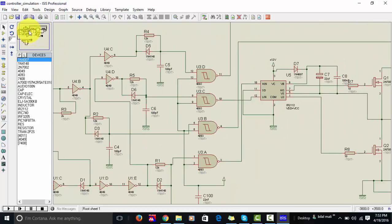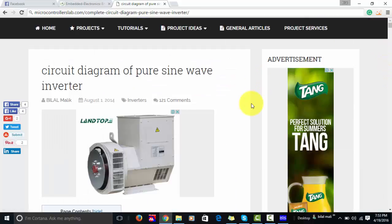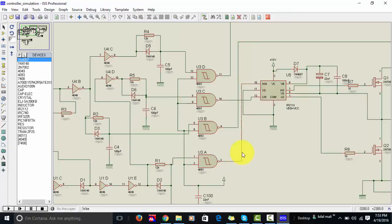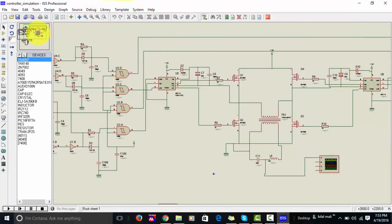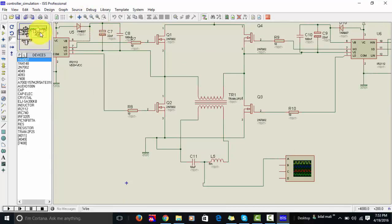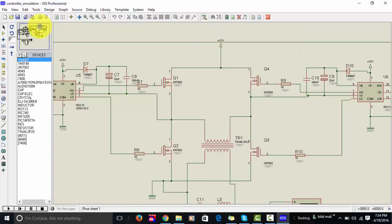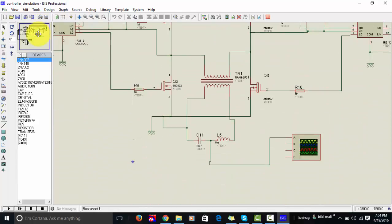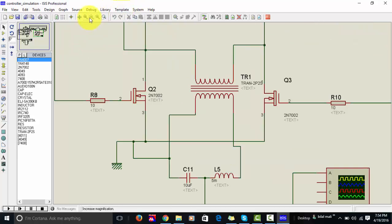I have explained all the details in the article I mentioned earlier — you can read those articles to know more about this circuit diagram. This is the circuit of the H-bridge. These are the MOSFET drivers IR2110. We have connected 12 volts to the H-bridge, and after that we are using a transformer to step up this voltage to 220 volts. Here we are also using an LC filter.